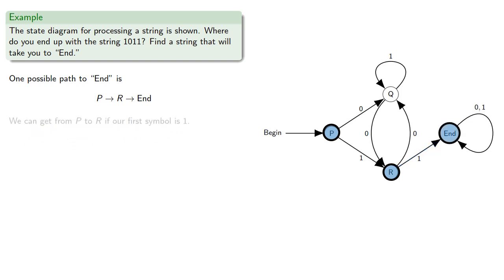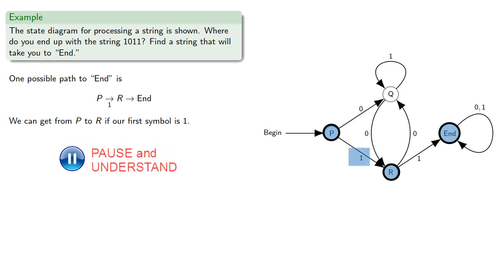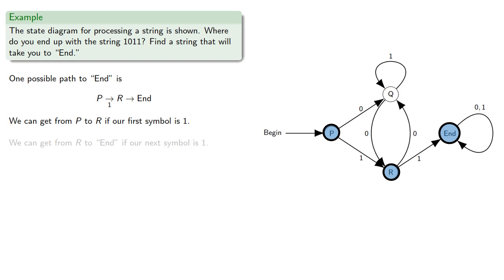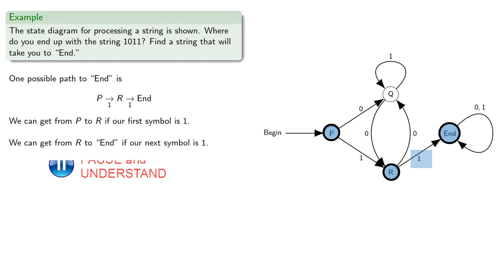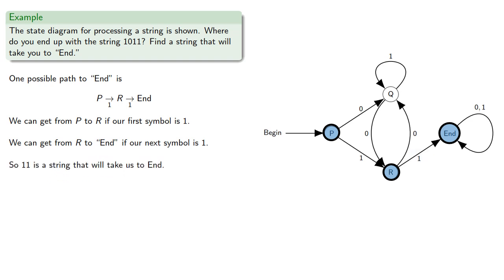We can get from P to R if our first symbol is 1, and we can get from R to end if our next symbol is 1. So, 11 is a string that will take us to end.